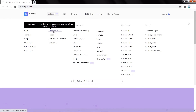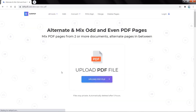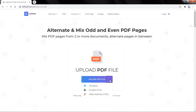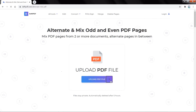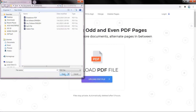You can now start by uploading files from your computer. If you want to upload files from Dropbox, Google Drive, or from a website, expand the Upload PDF File drop-down list and select your files. Click on Upload PDF File, then select the files from your computer.